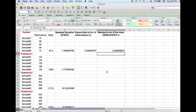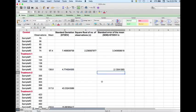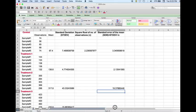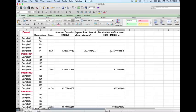We do the same calculation for treatment one, treatment two, and treatment three. For treatment one, I enter the equal sign, select the standard deviation, divide it by the square root of n, and then enter. Repeat it for the treatment two group. Now we have SEM for all the groups.